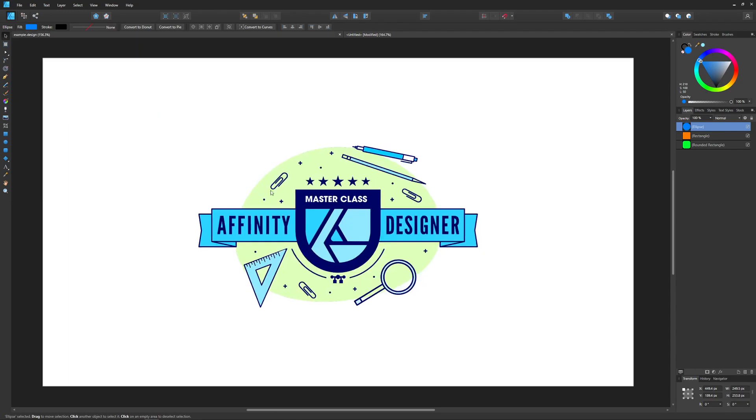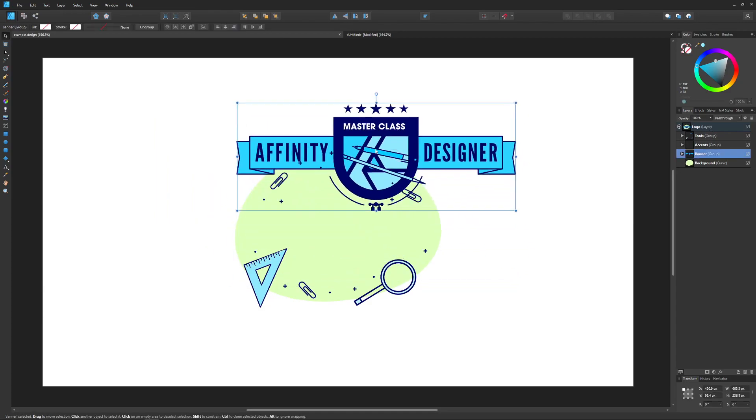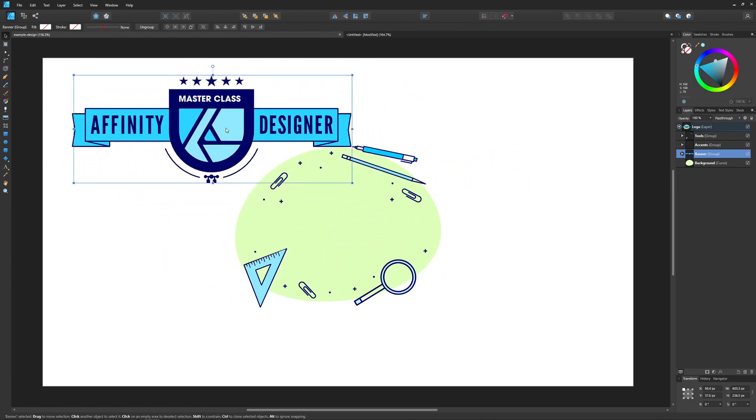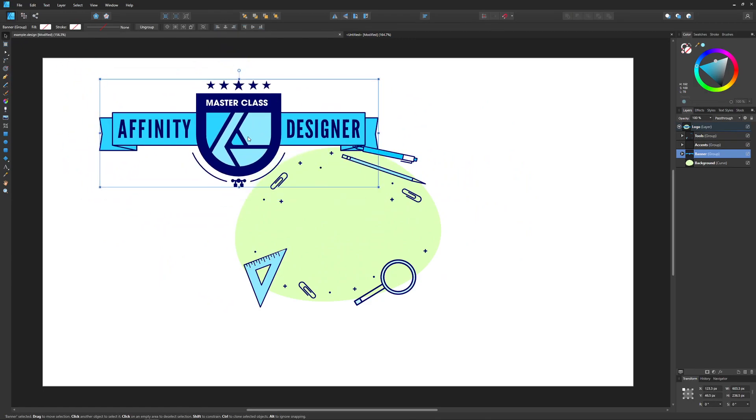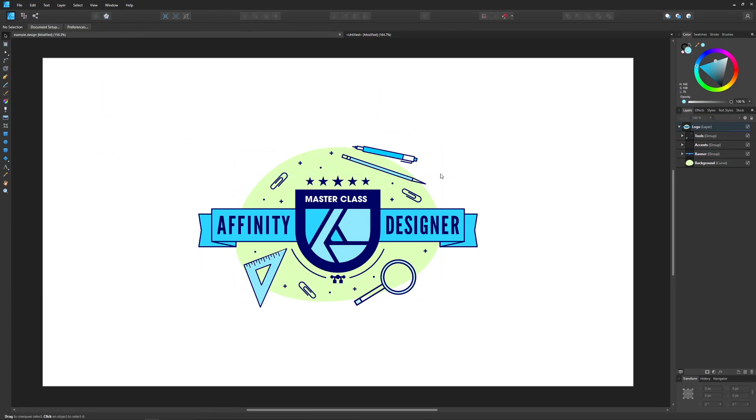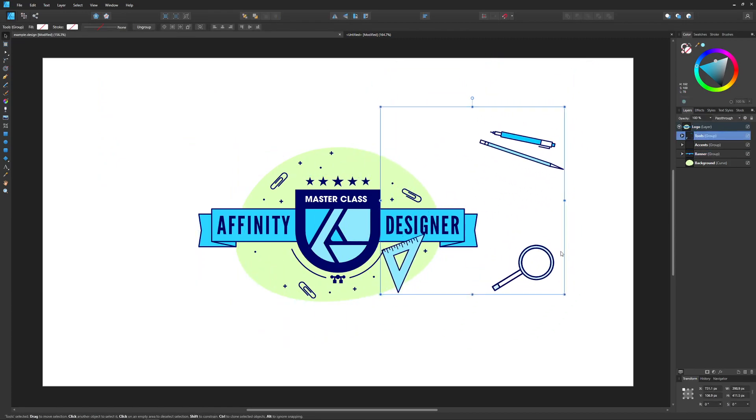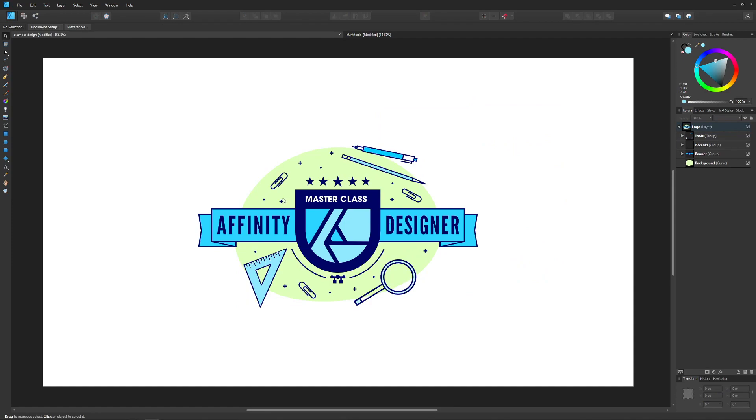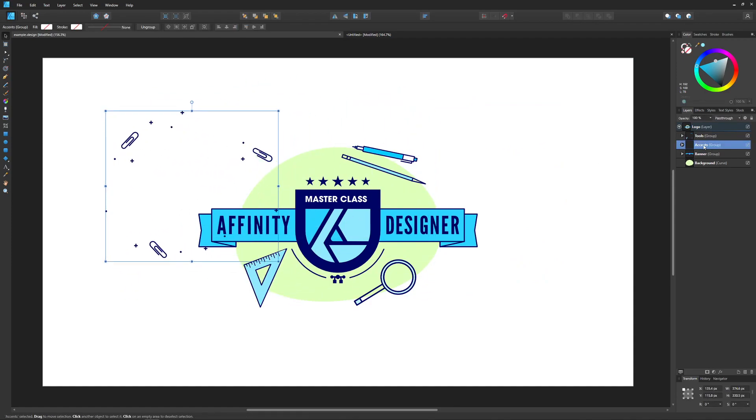Let me show you an example. I have this design over here, which is a series of layer groups. I have this object or grouping of objects right here, this is the banner, and over here I have another layer group for the tools, and then another layer group for these little accent pieces.